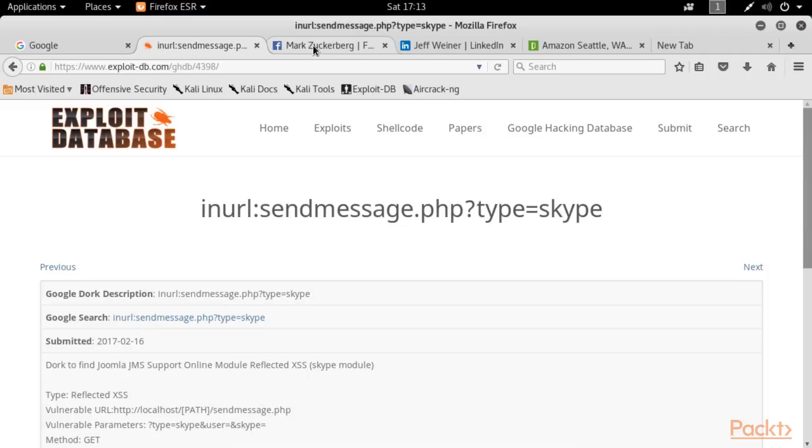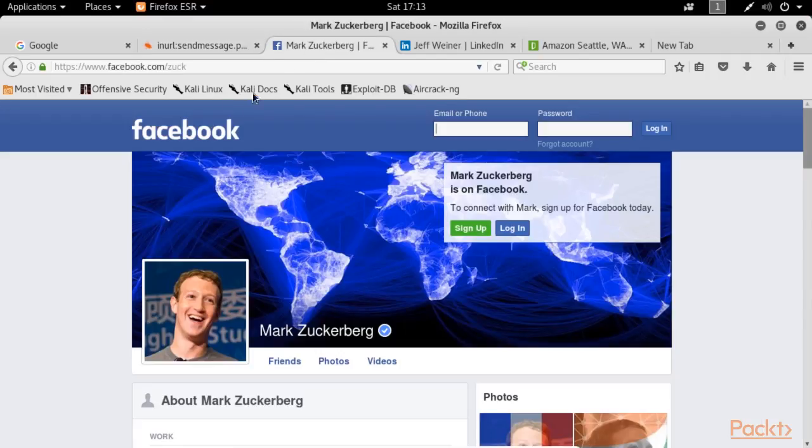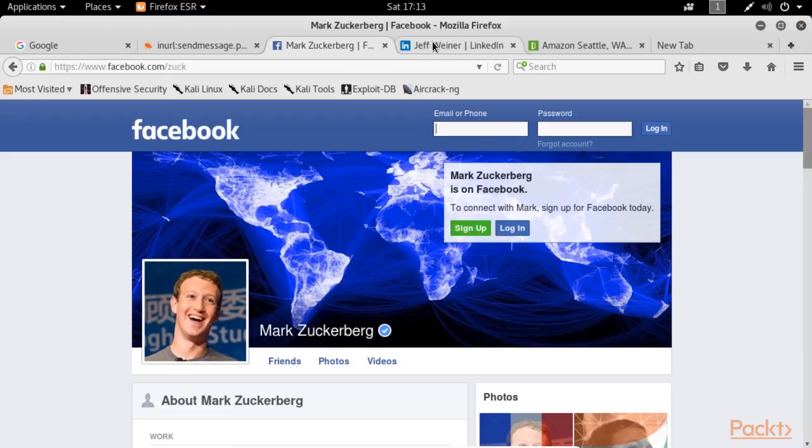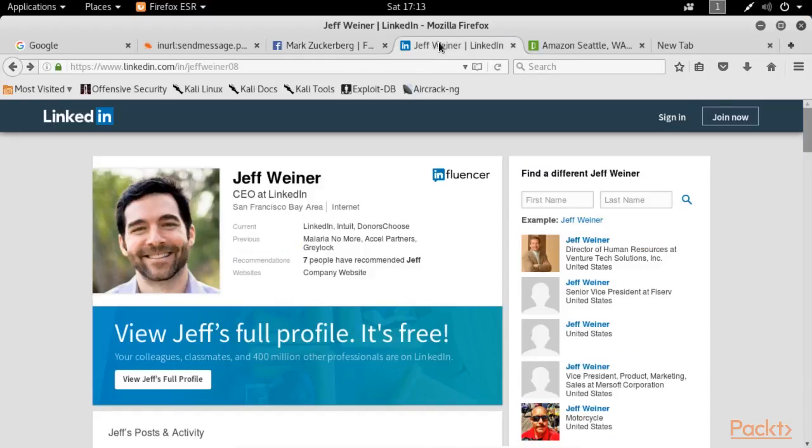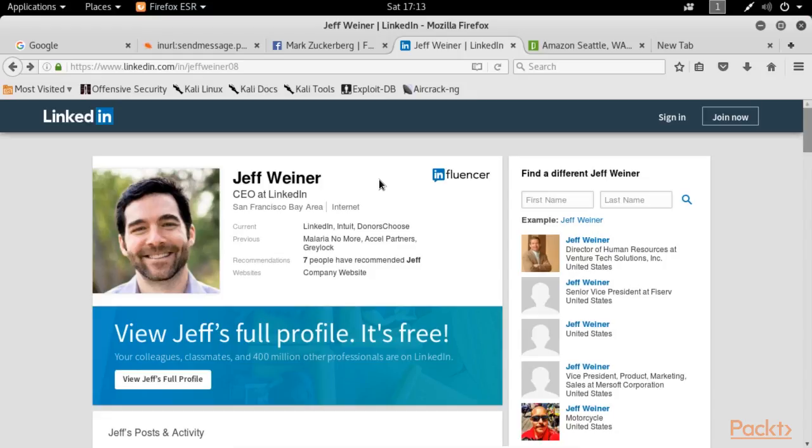As we mentioned social media websites, Facebook is another website that a hacker can use to obtain more information about his target. In the same manner, LinkedIn can be used by an attacker to obtain information about the technologies used by a company just by looking at one of its employees' job or qualifications.